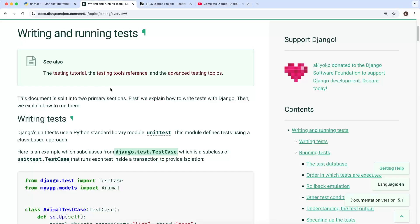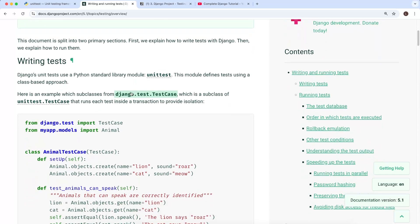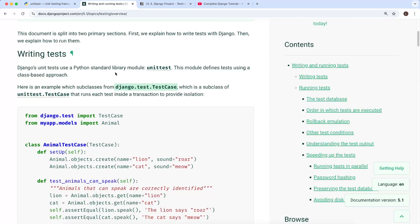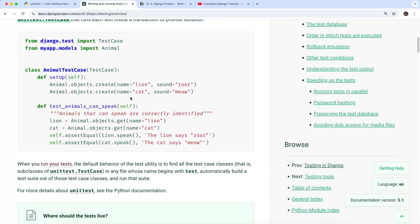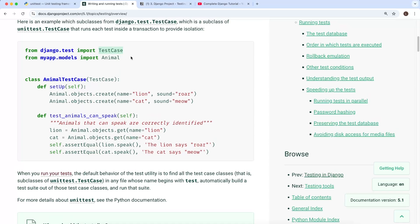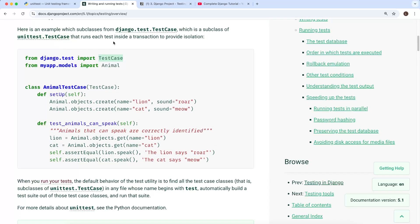Looking at the Django documentation on writing and running tests: Django unit tests use the standard library's unittest module, and Django's TestCase is a subclass of unittest.TestCase. You can create your own test classes by subclassing Django's TestCase. One key difference is that Django's TestCase runs each test inside a database transaction, which provides isolation — something the standard unittest does not do.